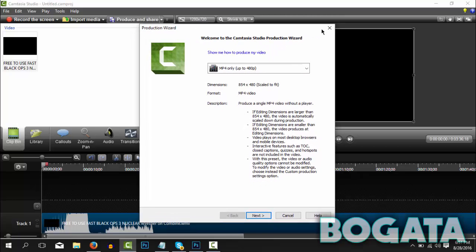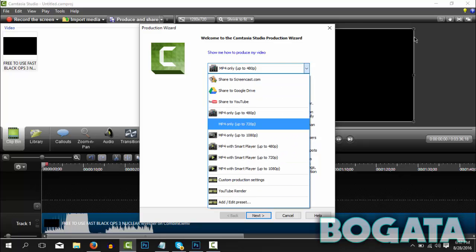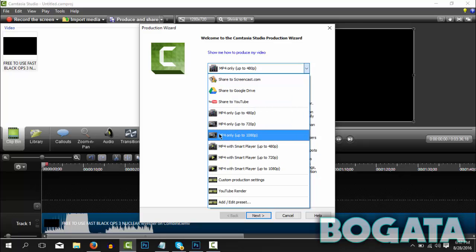So the first thing I'm going to do is right here it says how do you want to produce your video. We're going to click on this dropdown. So the first thing I like to do is actually MP4 only up to 1080p.